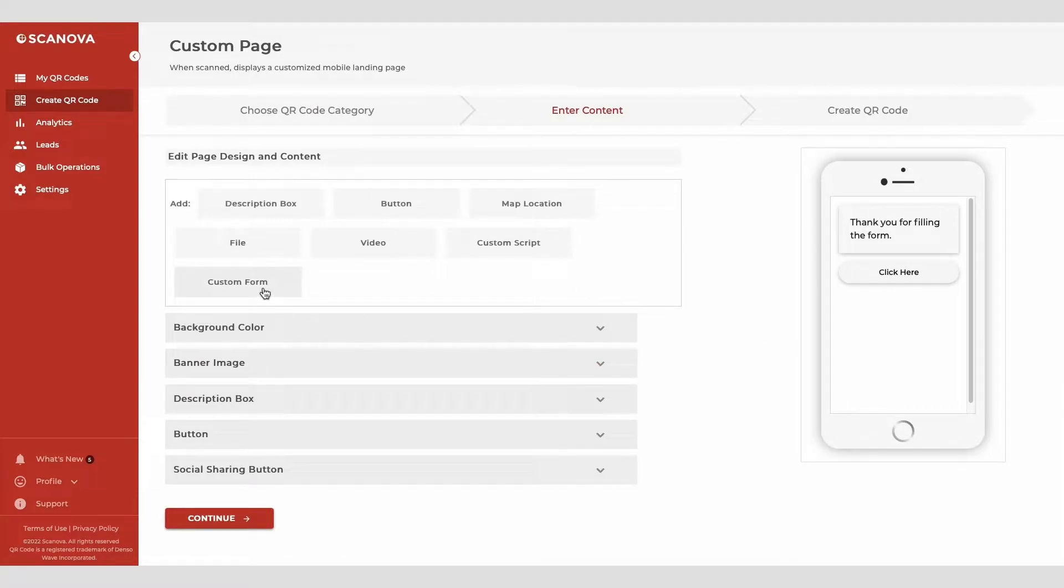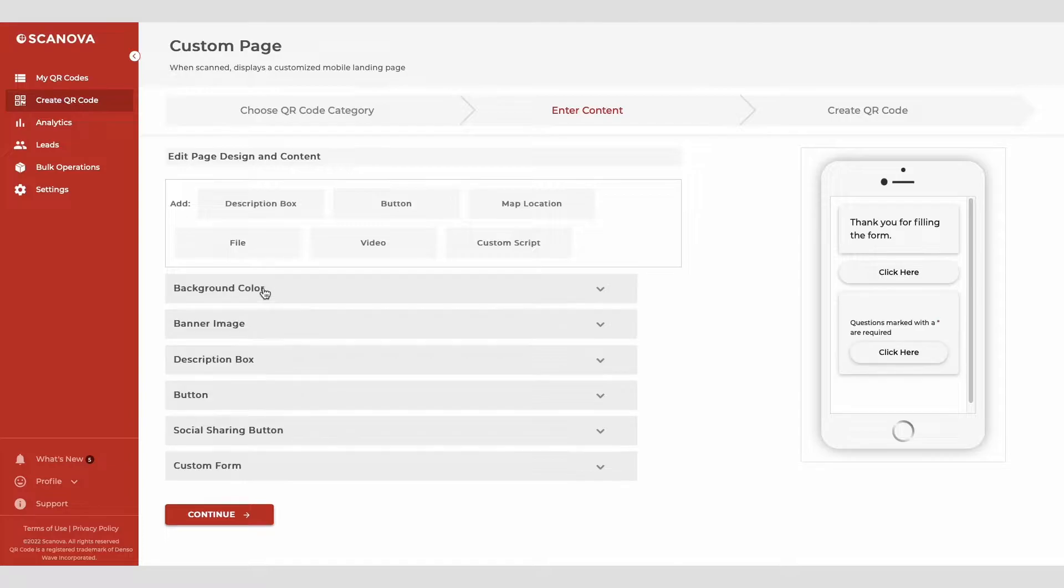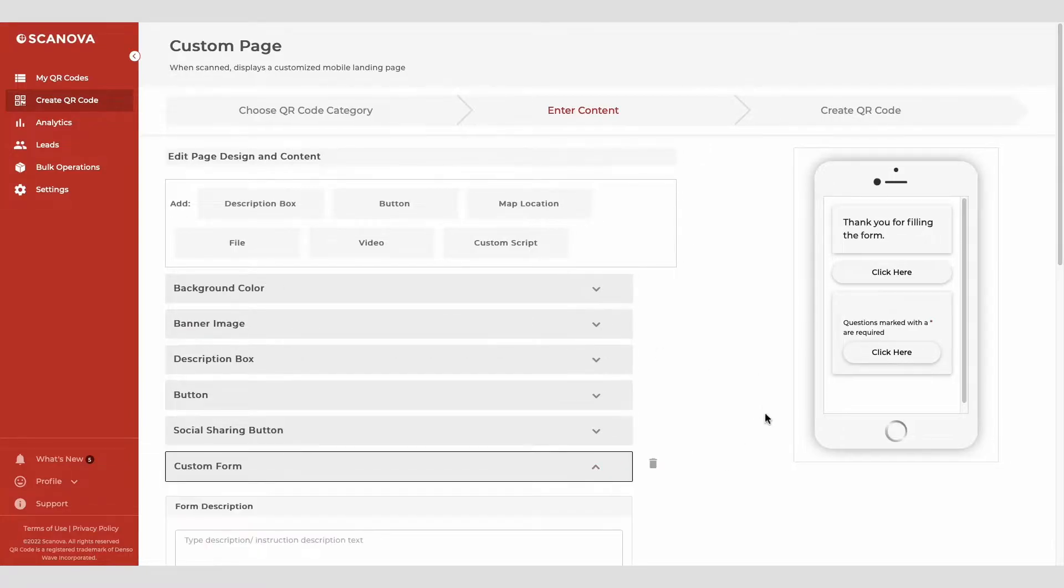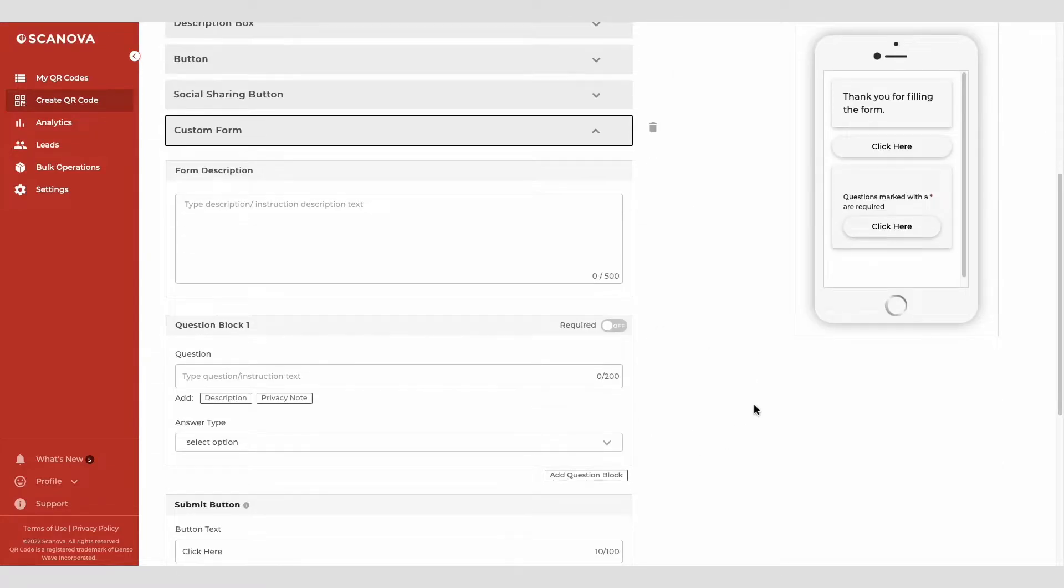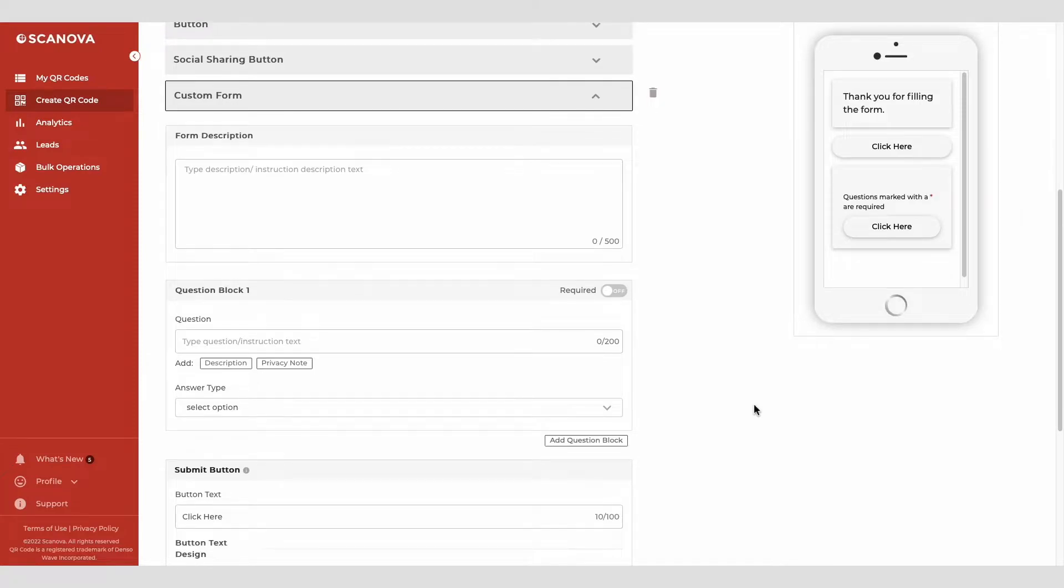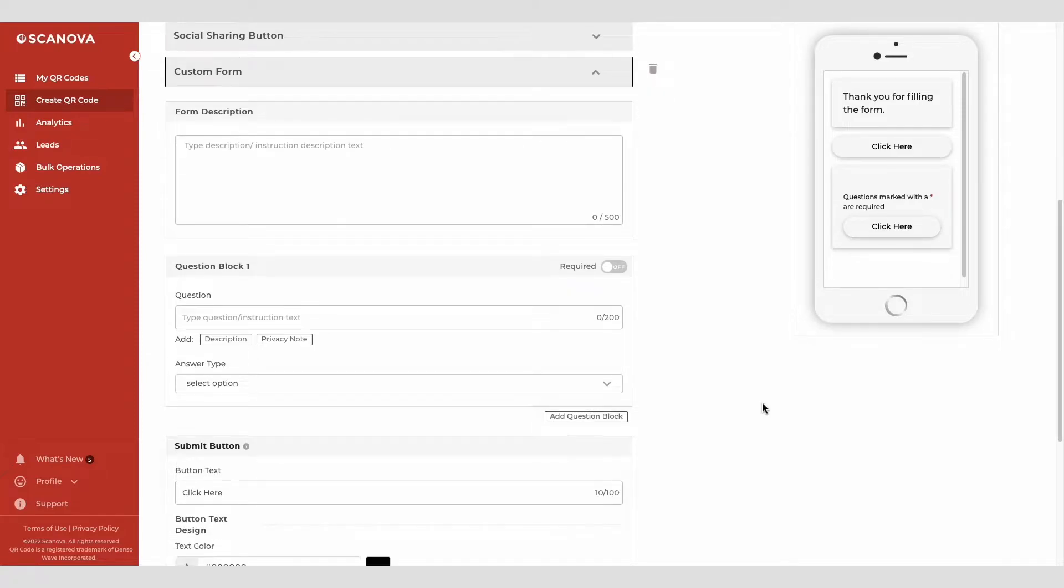On the same page, select the custom form option from the add section on top. Here, you'll be able to design the survey form.